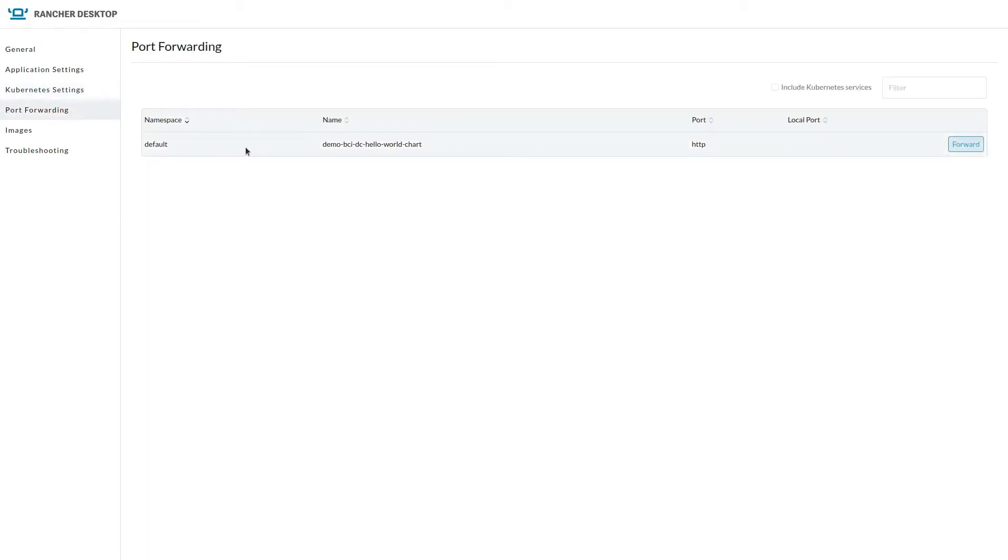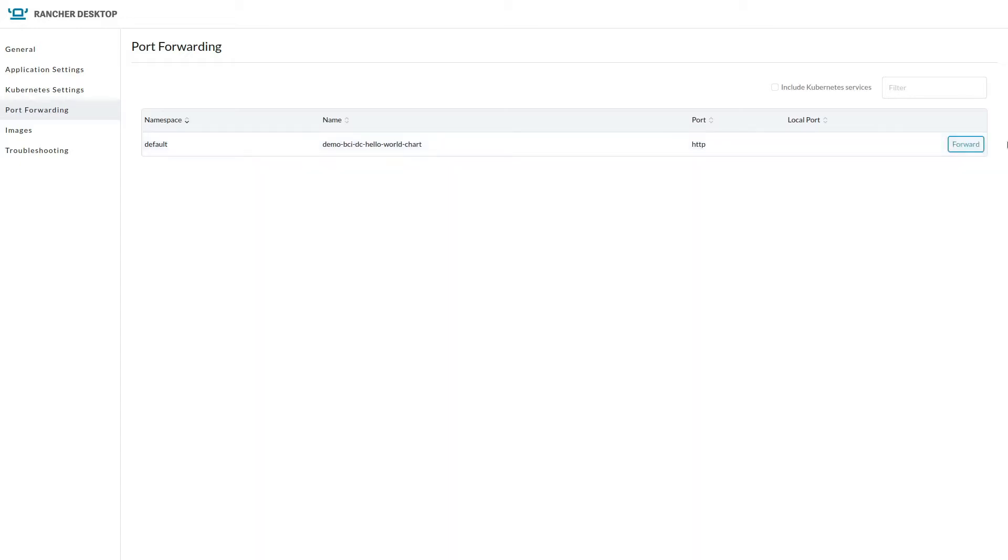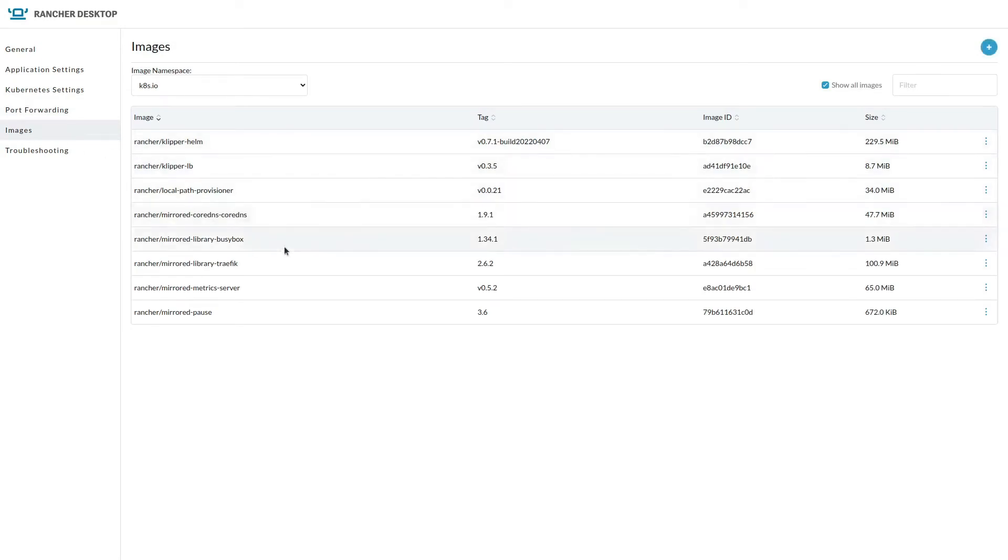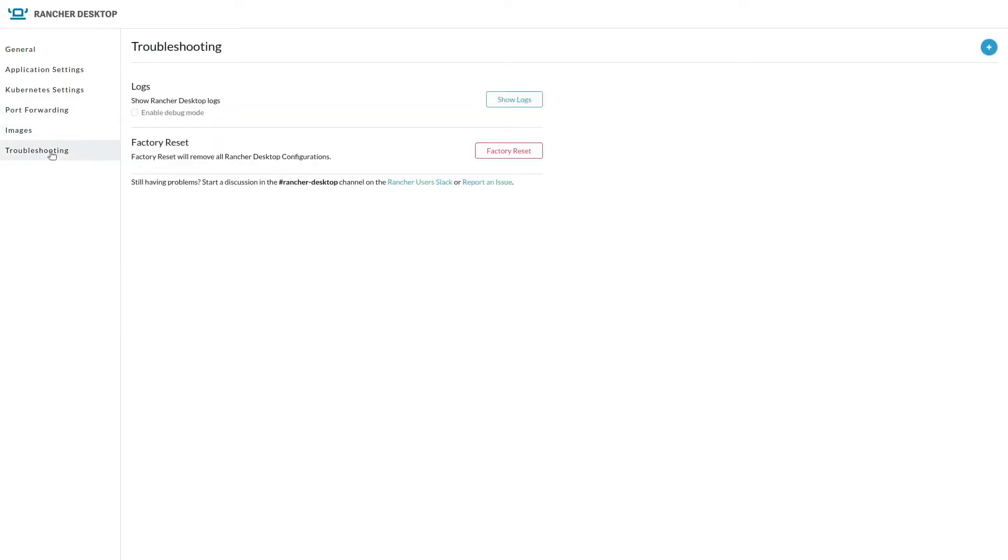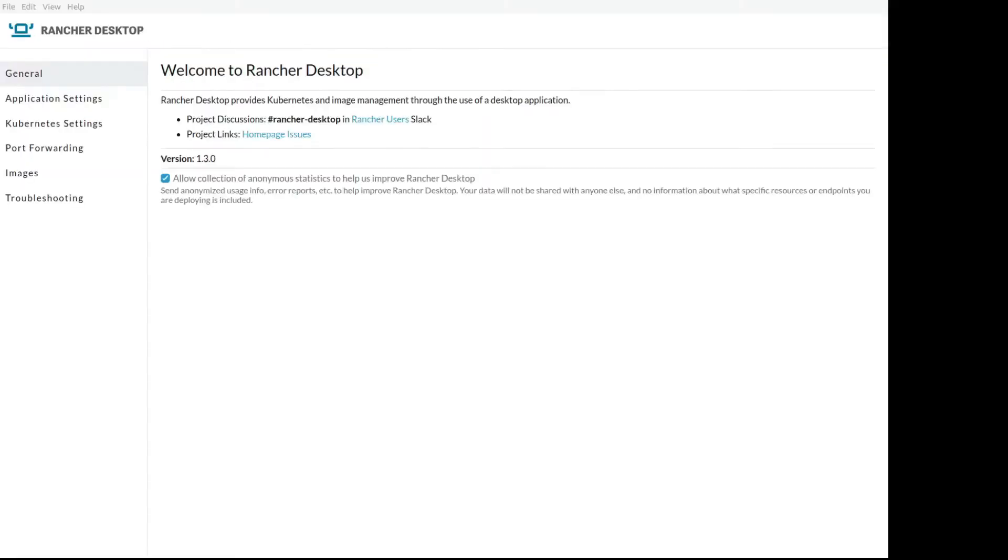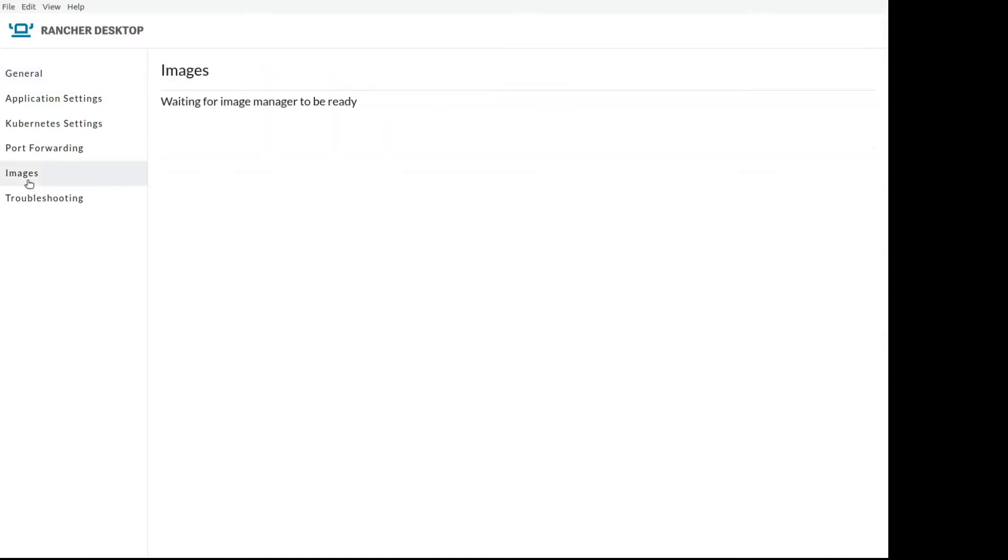So at the moment, let's check the images in the cluster already deployed. So we can see basically are the images that K3S used to work. But now let's take a look how we can pull an image from Rancher Desktop.